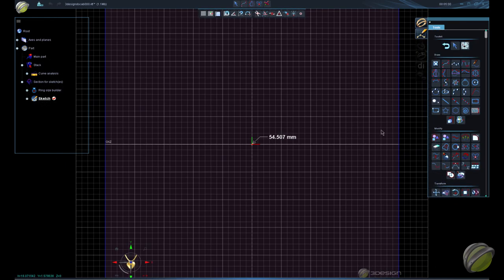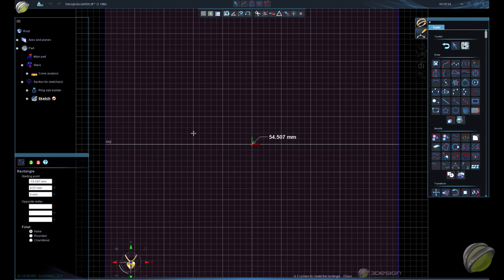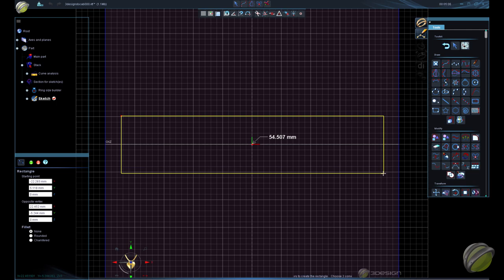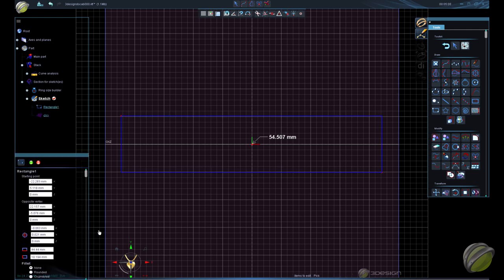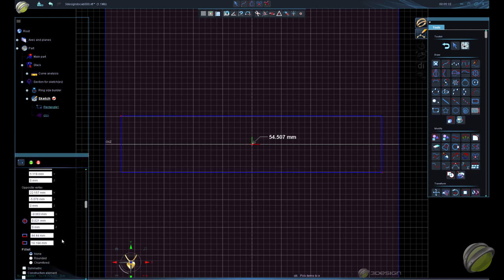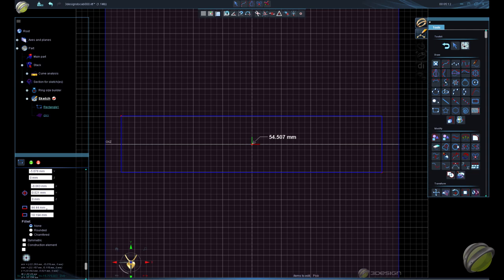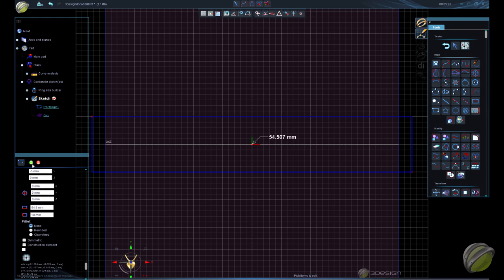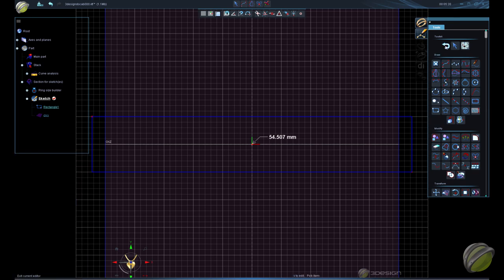So I'm going to go into a sketch in the OXY plane and access the sketch. I'm just going to set up a box that is the same size as my circumference, so the width will be 54.5 — it doesn't have to be exact — and the height doesn't really matter, I'll just leave it at 10 for now. Center the box. That'll give us a guide so that when we place our image, we know what size to make it.